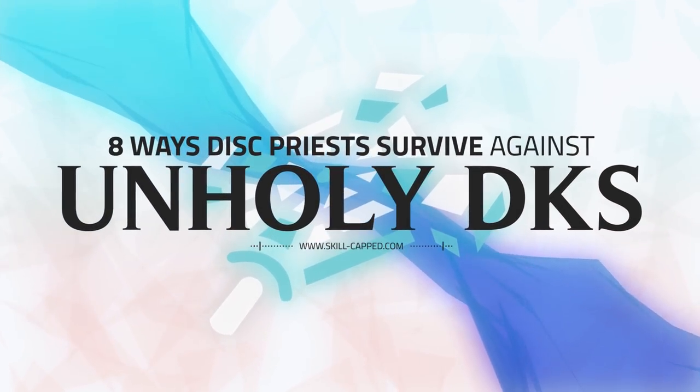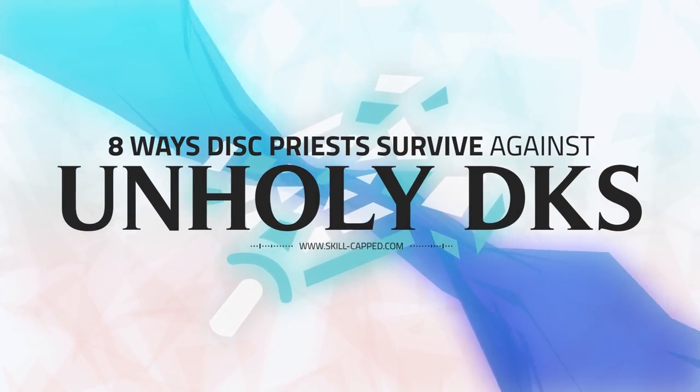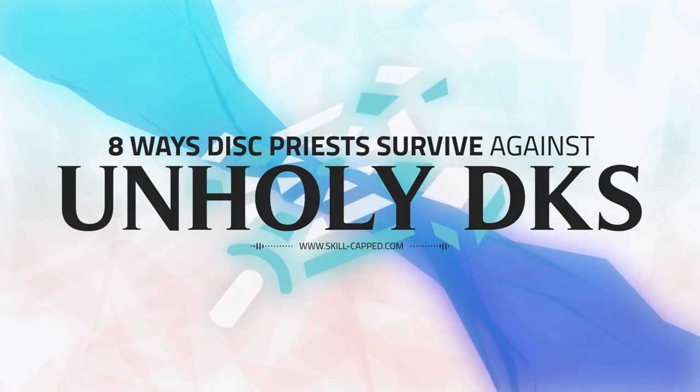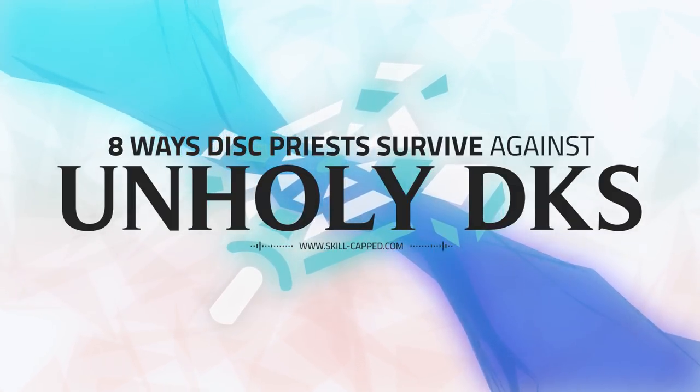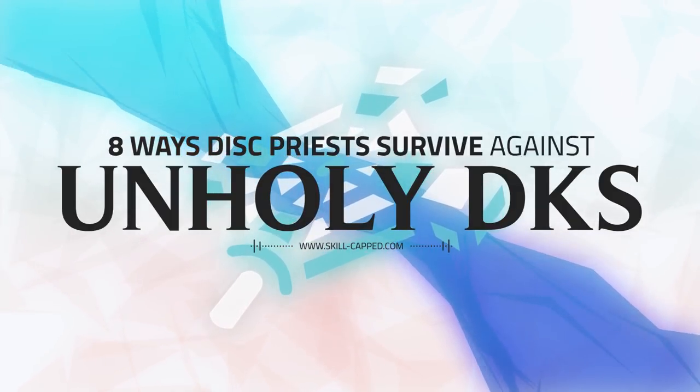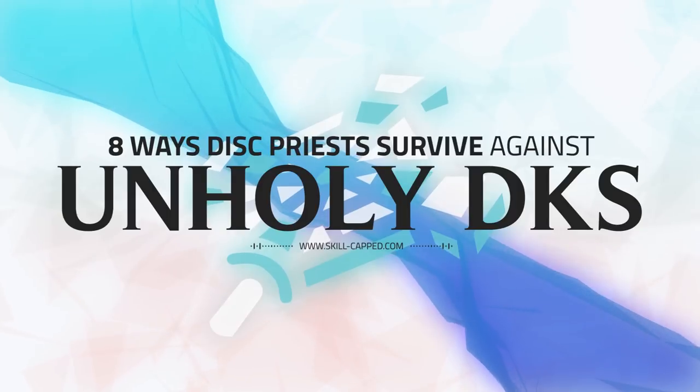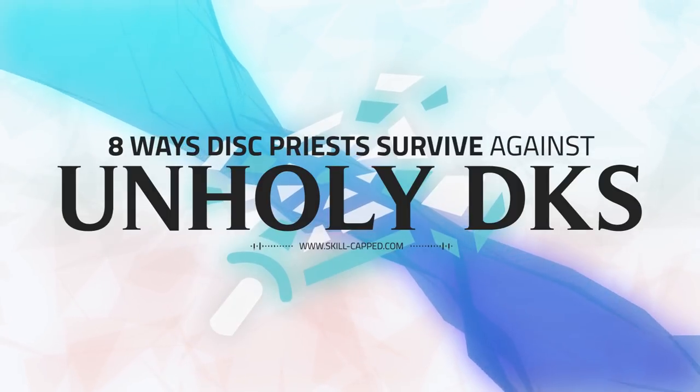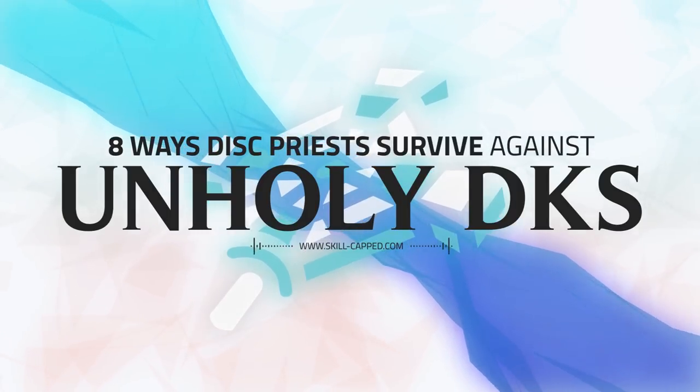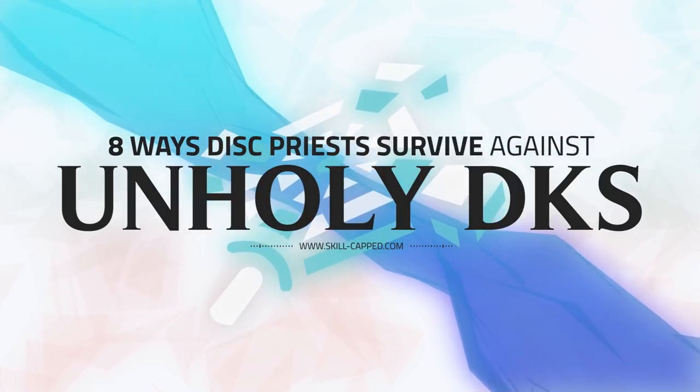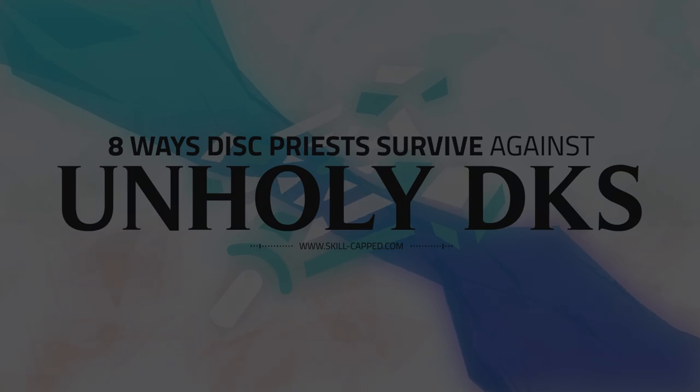Hey guys, Zot here and welcome to this Disc Priest video. In today's video we're going to be taking a look at how to best survive when up against Unholy Death Knights, primarily in 2v2. However, these aspects can also be applied to 3v3.